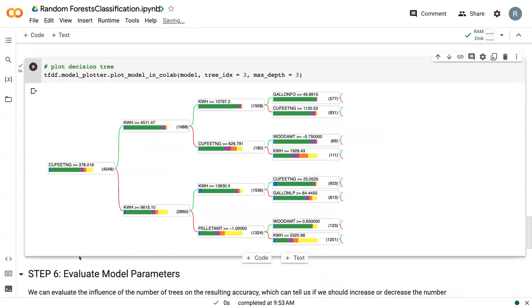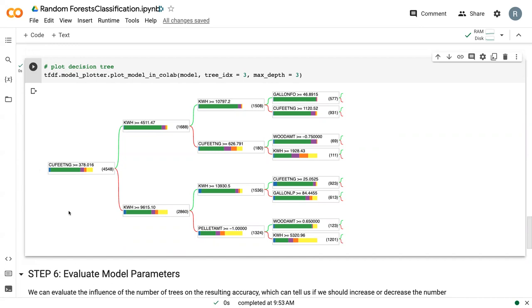we can see that it gives us this example of a decision tree. So each node here is showing the rule that has been used to make a split. So in this case, if cubic feet of natural gas was greater than 378, the data set goes here. Otherwise it goes here.